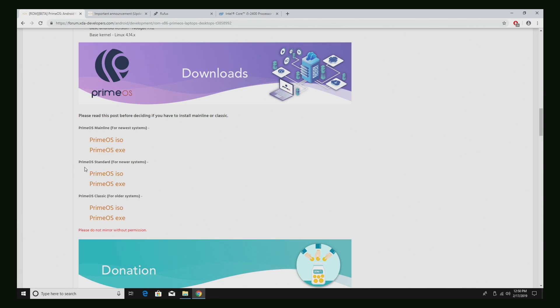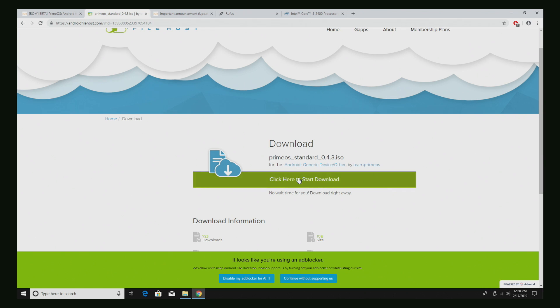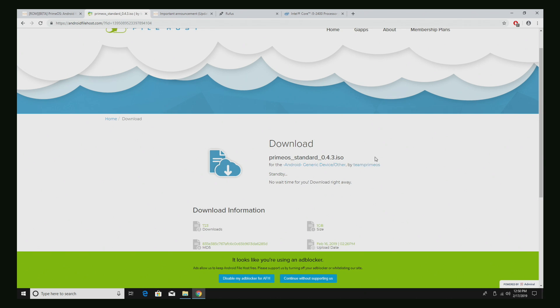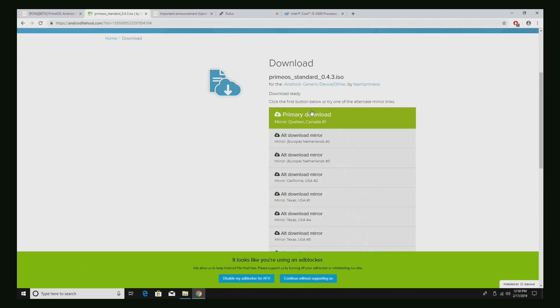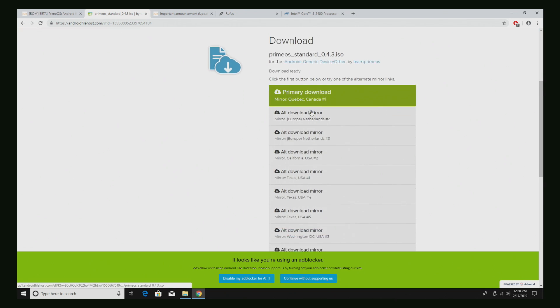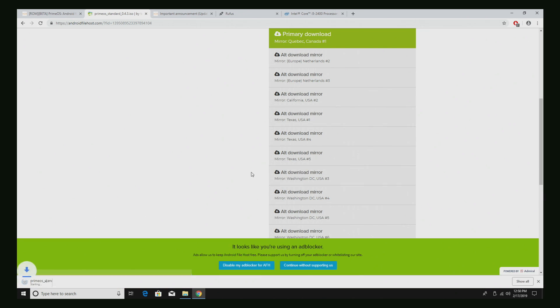So from here, I'm going to go to PrimeOS standard, download the ISO. Click here to start download. It's going to bring us some mirrors up. Some of these are going to be much faster than others. So choose one that's kind of close to you. I'm going to go with DC. It's going to download here. It's one gig. So let this finish up.